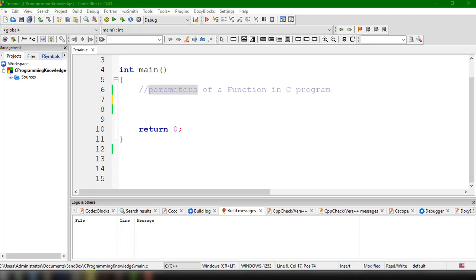Hey, what's up guys? Welcome back to our YouTube channel and welcome to this video. This is John from Programming Knowledge and in this video, we're going to learn how to use C function arguments or parameters inside our function.